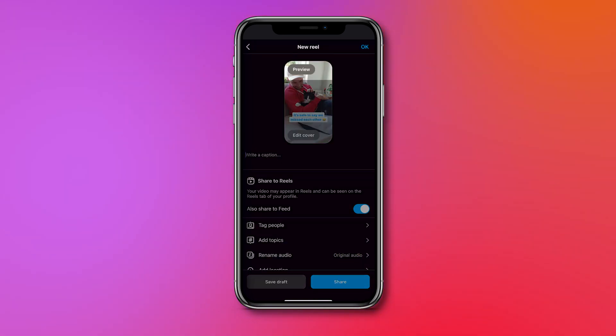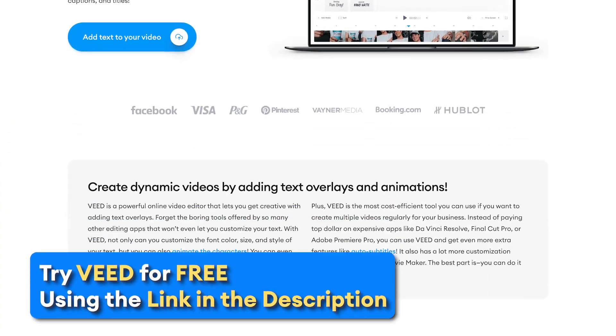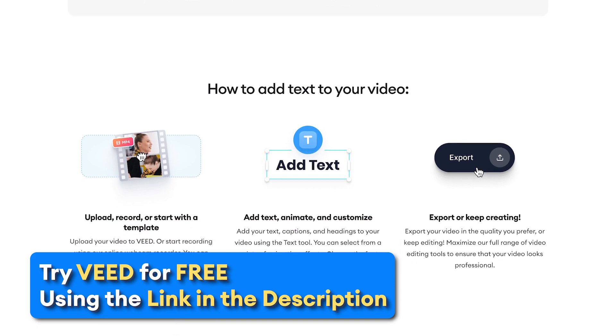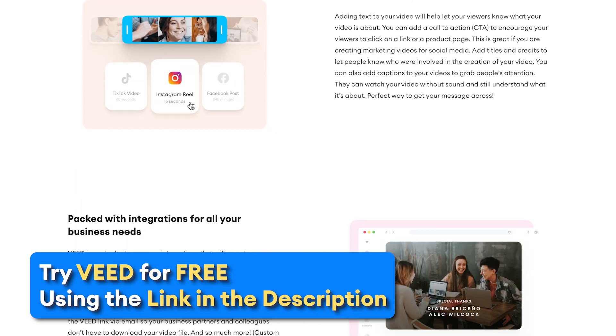When you're content with your Instagram reel, click on next in the bottom right to continue the process of posting. As you saw, it's easy to add text to your reels within Instagram, but in terms of editing it's a little bit limiting because there are not a lot of fonts, effects, and animations.